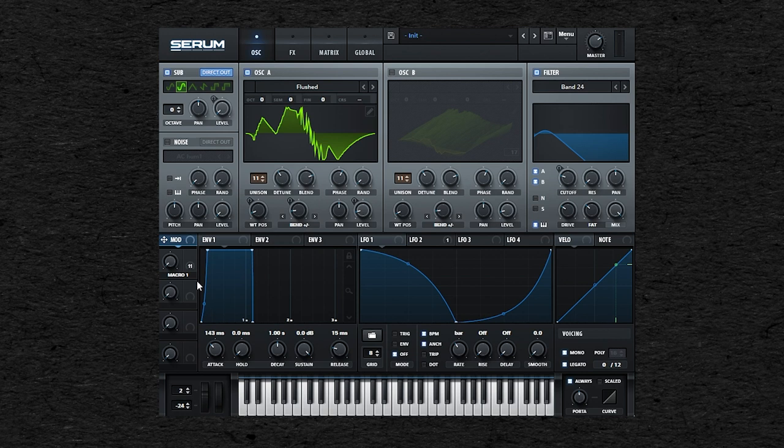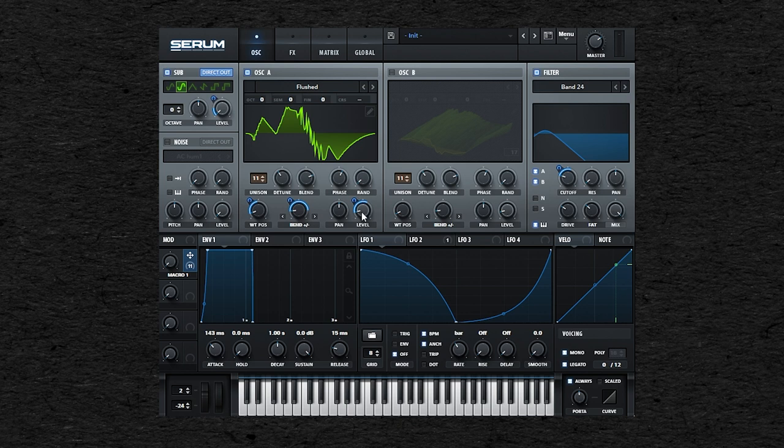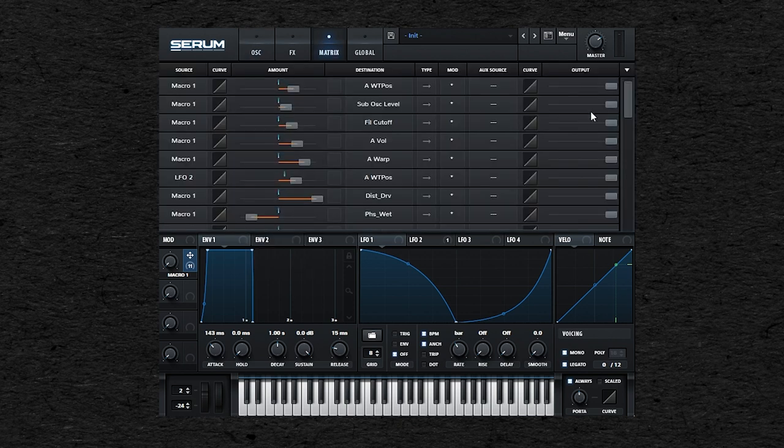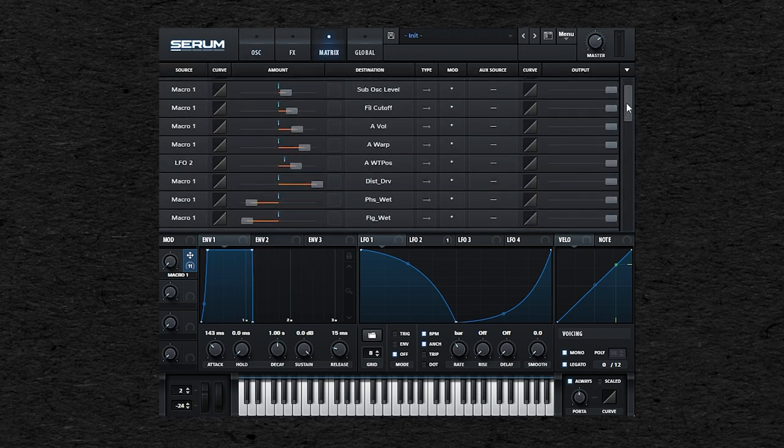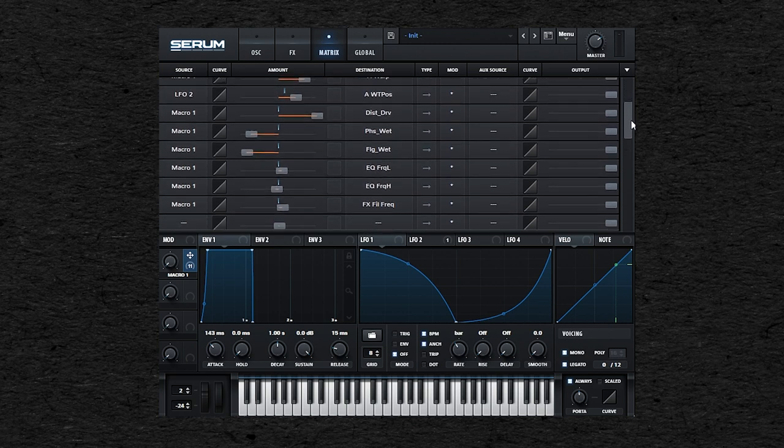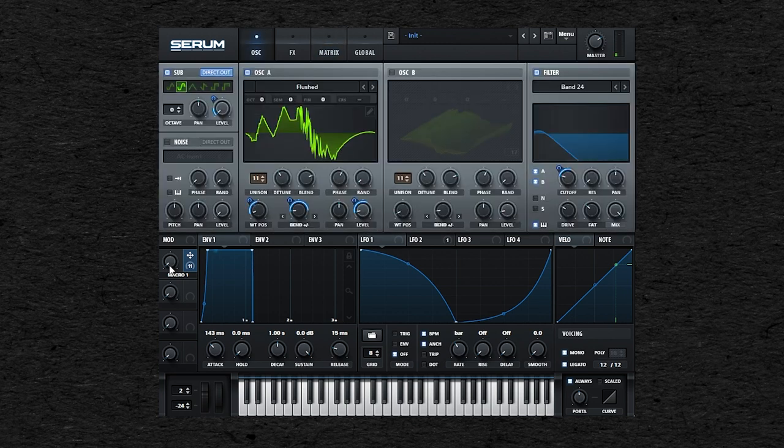For example, here in Serum, I have this macro knob linked to several things. So if I move this knob, it will move the cutoff of the filter, the amplitude of the oscillator, the position of the wavetable, and several other things. Which is very handy to create complex moving sound design.